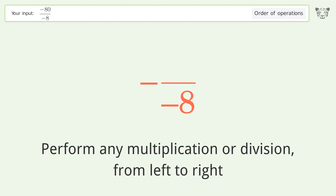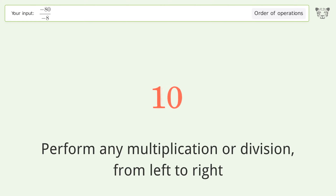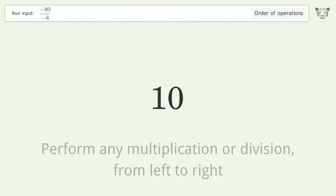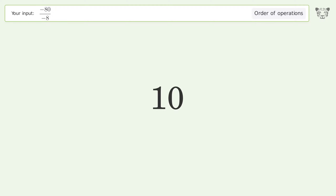Negative 80 over negative 8 equals 10. So the final result is 10.